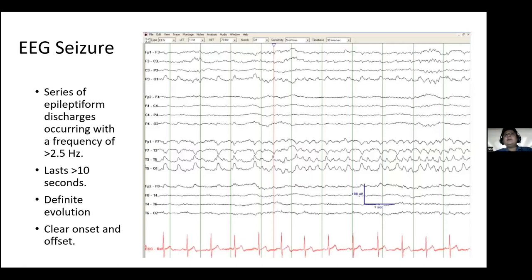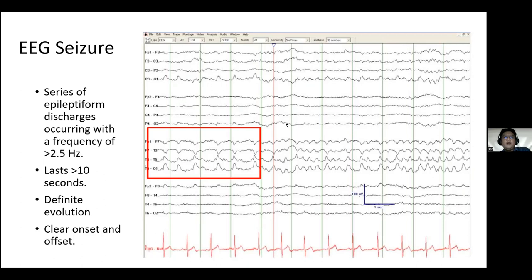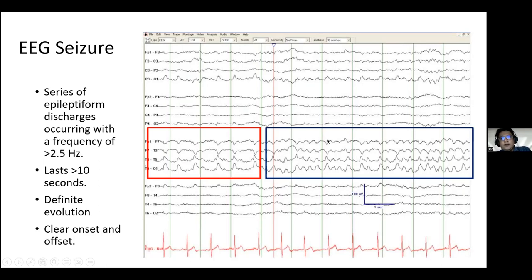Sometimes the EEG report states that an EEG seizure was recorded. An EEG seizure is defined as a series of epileptiform discharges occurring at a frequency of more than 2.5 Hz, lasting more than 10 seconds, with definite evolution — a clear onset and offset. For example, you may see rhythmic delta activity over the left frontal-temporal chain that evolves in frequency up to theta, changes in morphology, and spreads to the left frontal-central chain — this is considered an EEG seizure.